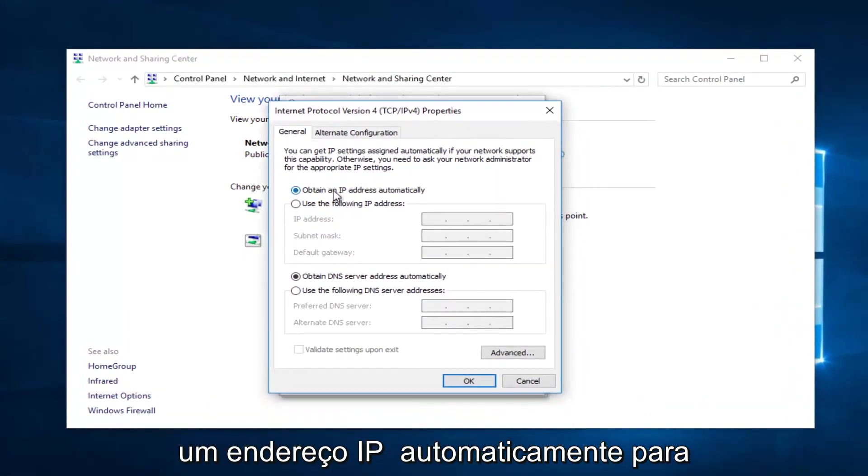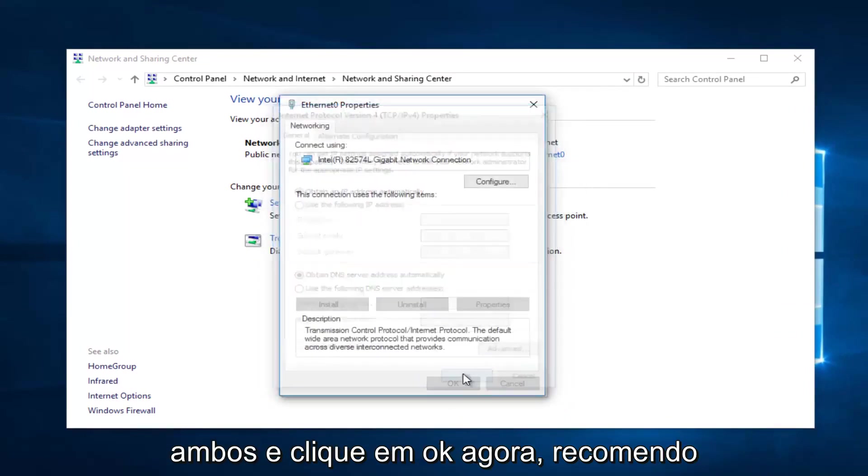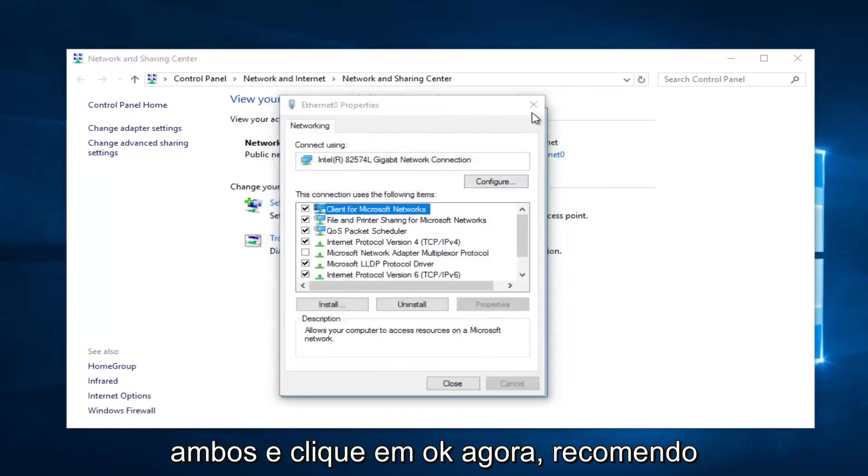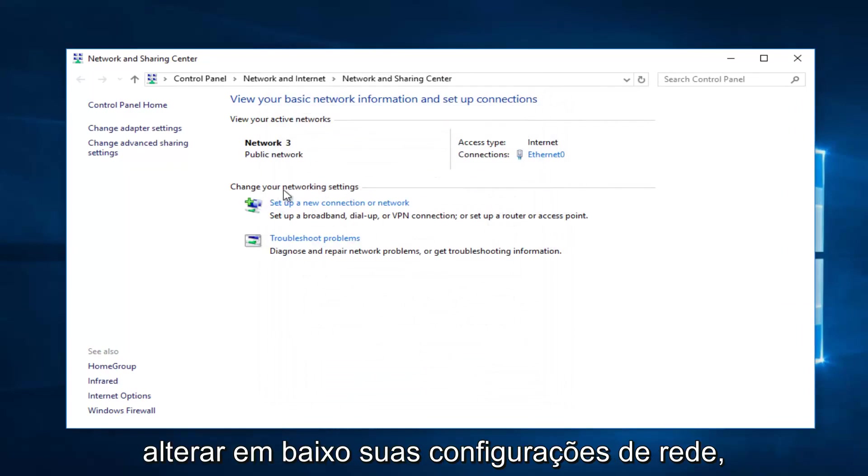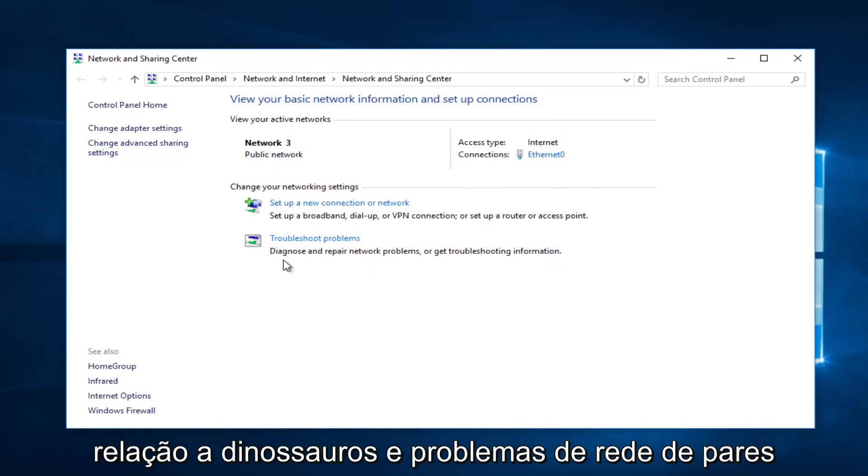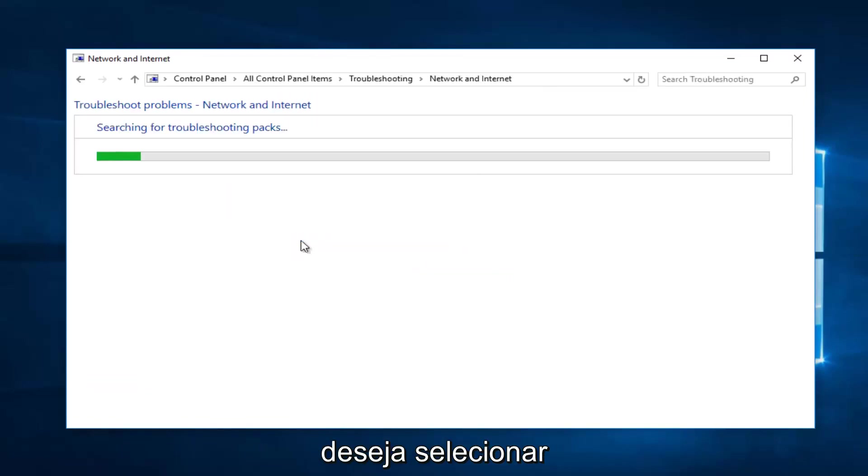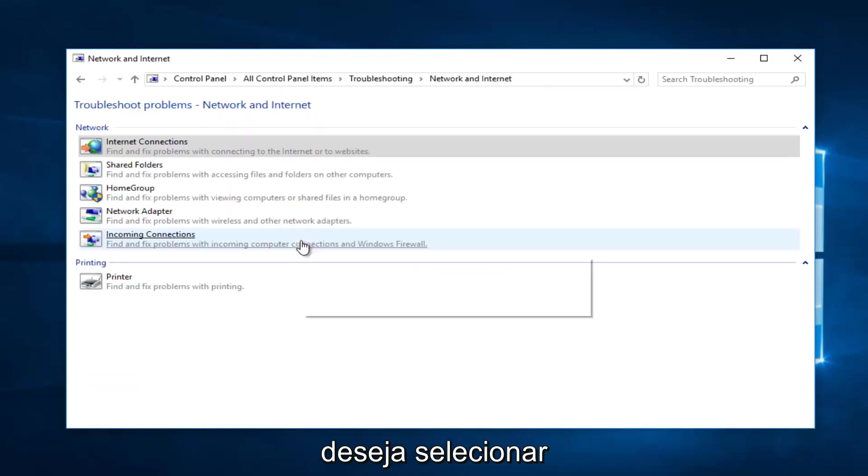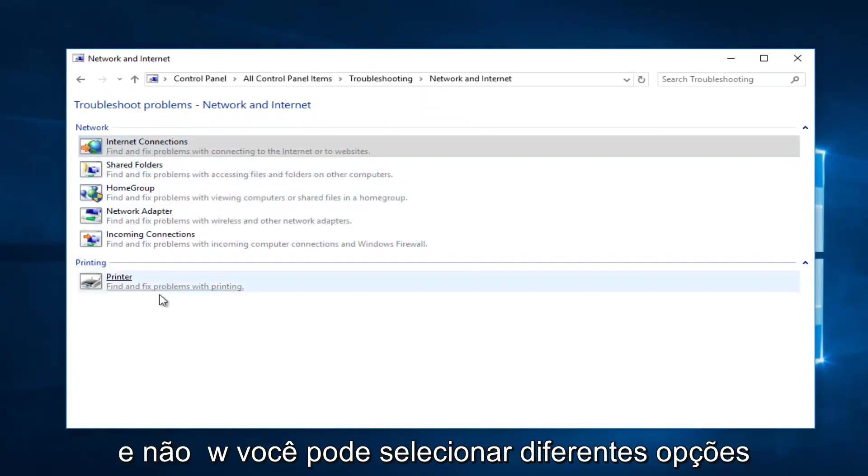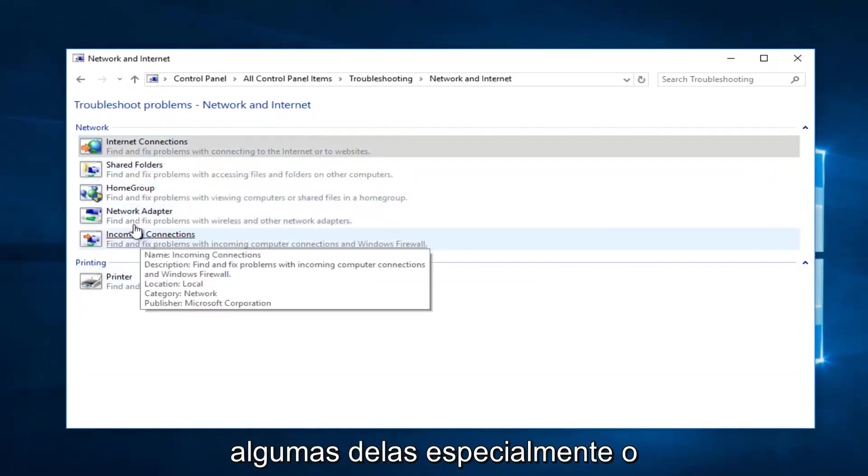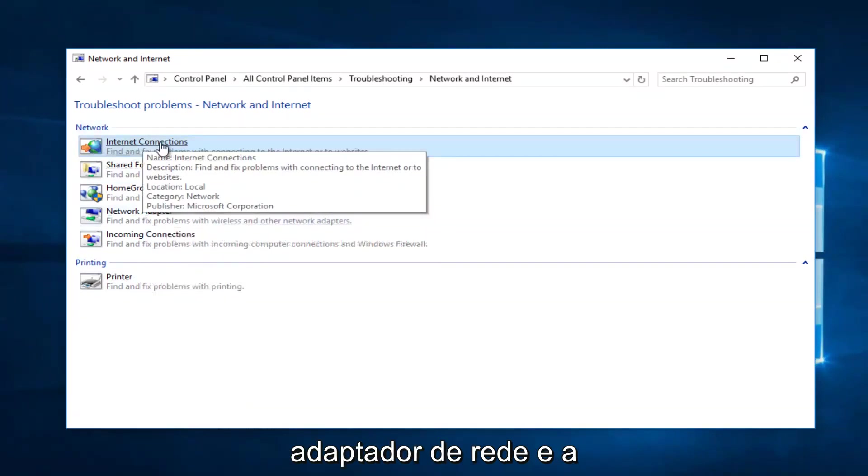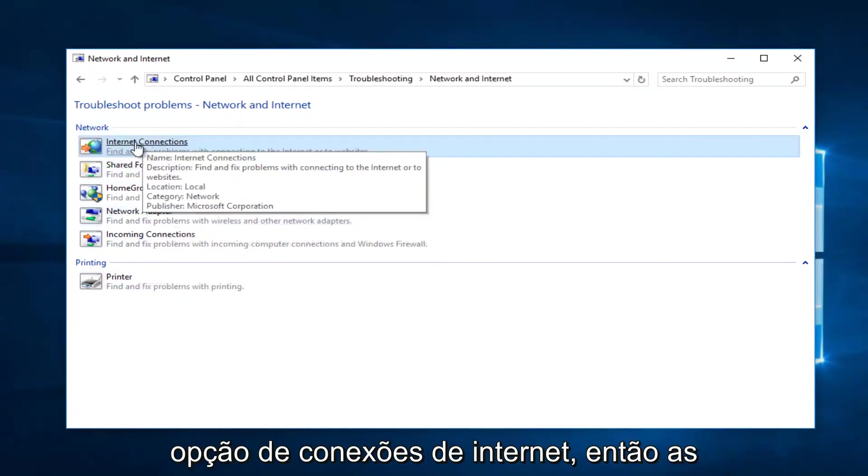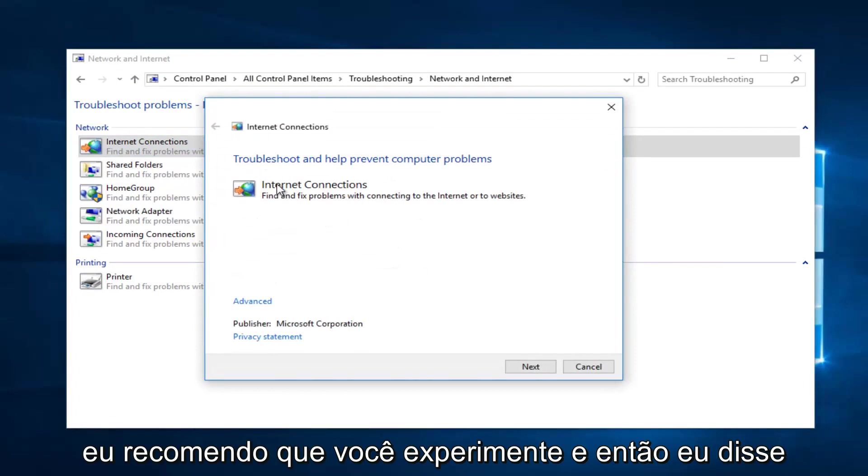Now I'd recommend underneath Change Your Network Settings, left-click on Troubleshoot Problems where it says diagnose or impaired network problems or get troubleshooting information. You want to select that. Now you can select different options here and I recommend you go through a couple of them, especially the Network Adapter and the Internet Connections option. Select Internet Connections, that would probably be my first one I recommend you try. Select Advanced at the bottom, make sure it's checkmarked in here to apply repairs automatically.